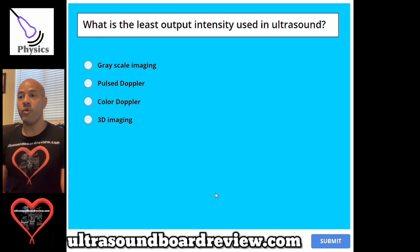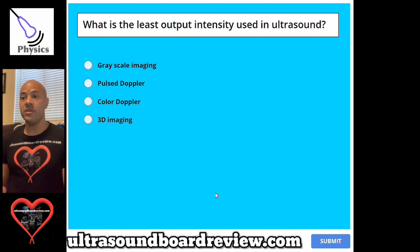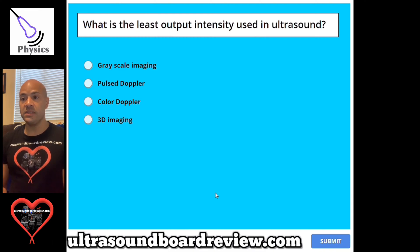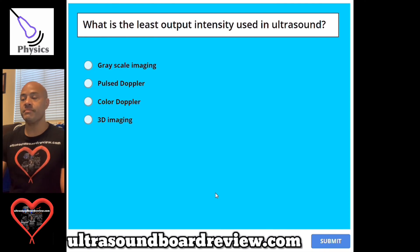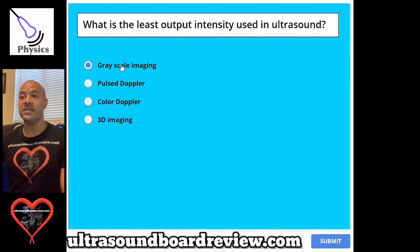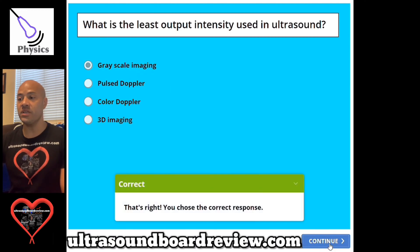Question 94. What is the least output intensity used in ultrasound? A, grayscale imaging. B, pulse Doppler. C, color Doppler. Or D, 3D imaging. The answer is A, grayscale imaging.